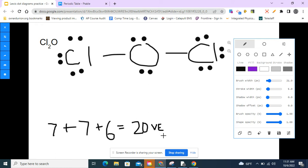Now we want to count up our electrons to make sure they match the 20 valence electrons we counted before. Counting them up: two, four, six, eight, ten, twelve, fourteen, sixteen, eighteen, twenty — we are balanced because they both equal 20 valence electrons. So this is our Lewis structure for dichlorine monoxide.